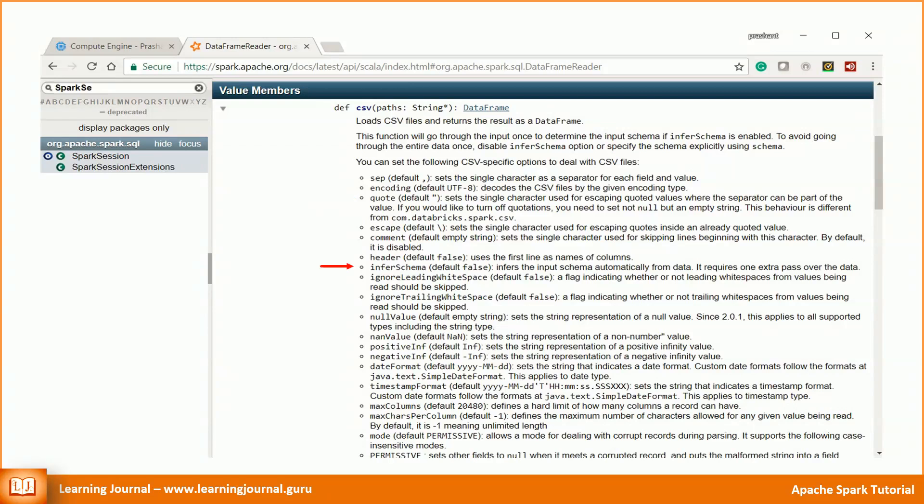Infer schema will automatically guess the data type for each field. If we set this option to true, the API will read some sample records from the file to infer the schema. If we want to set this value to false, we must specify a schema explicitly.